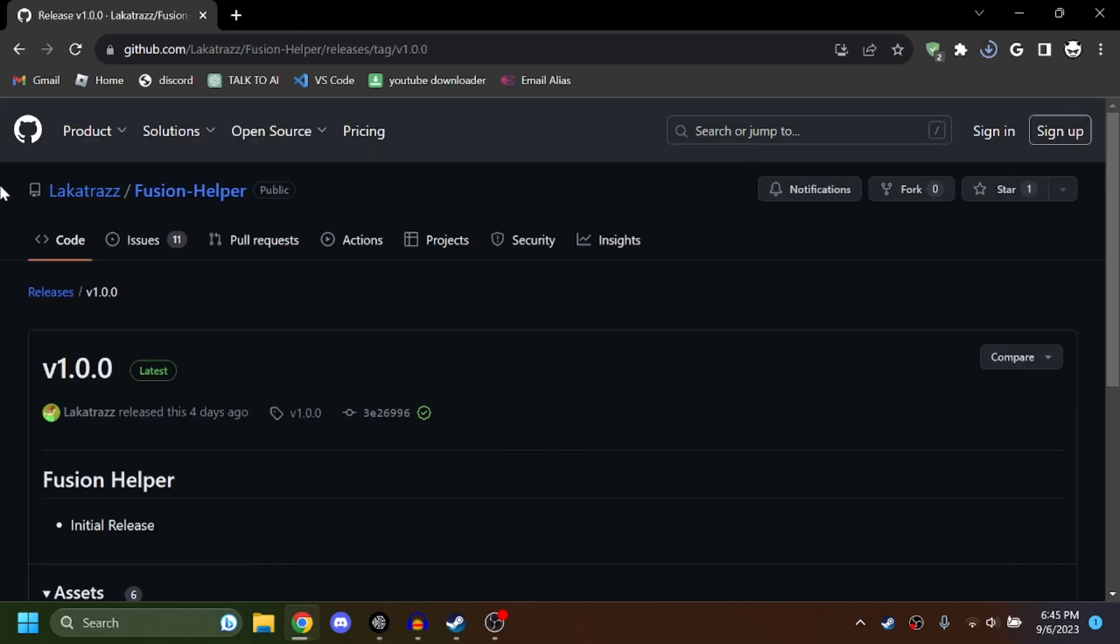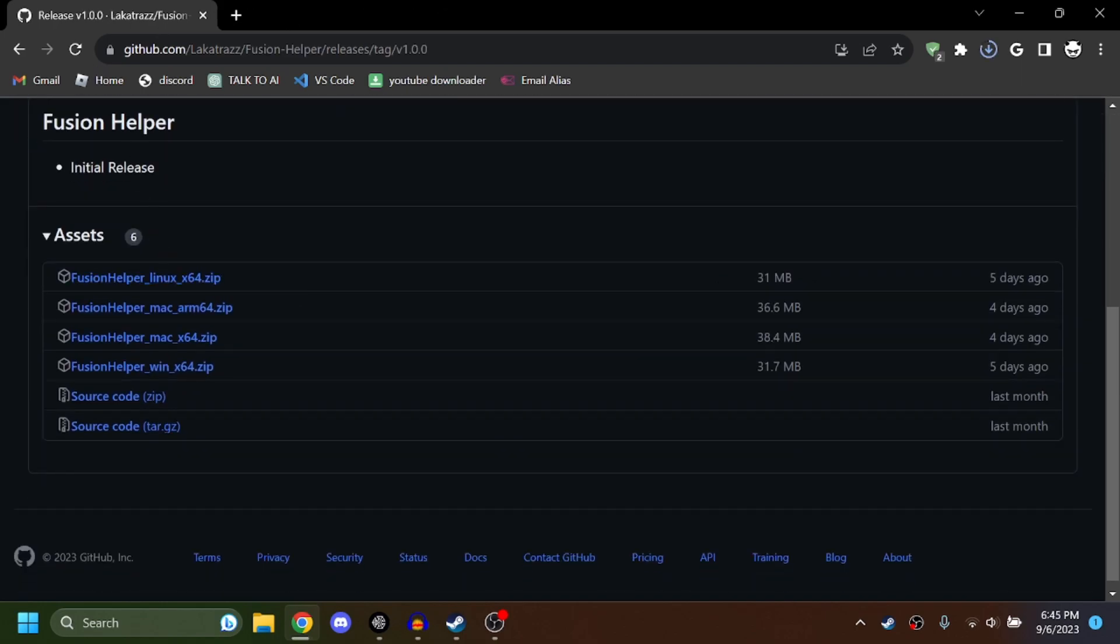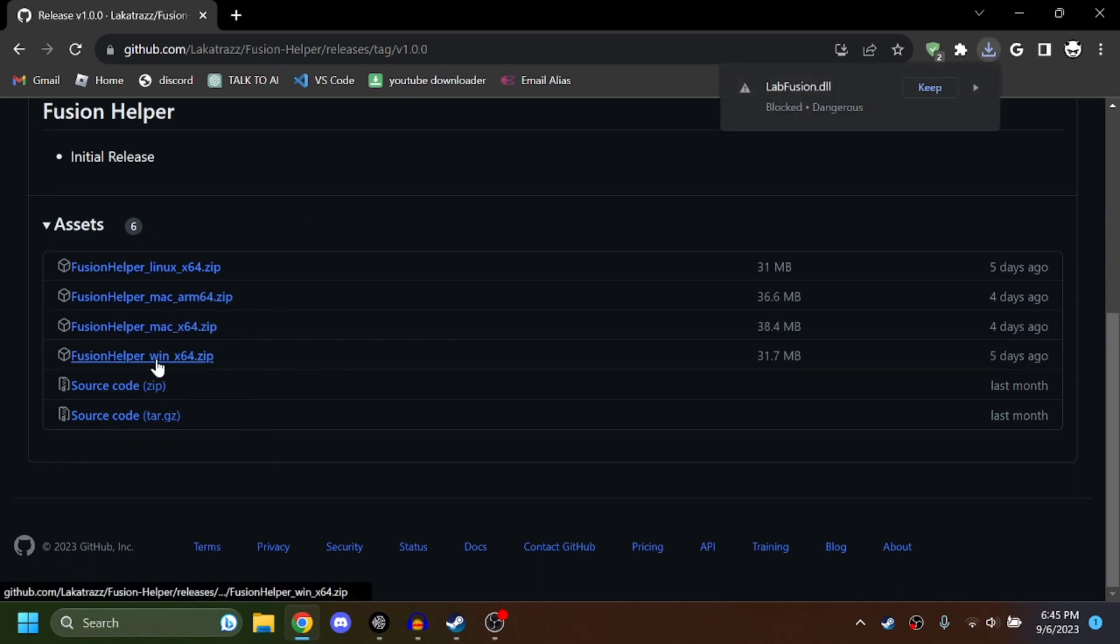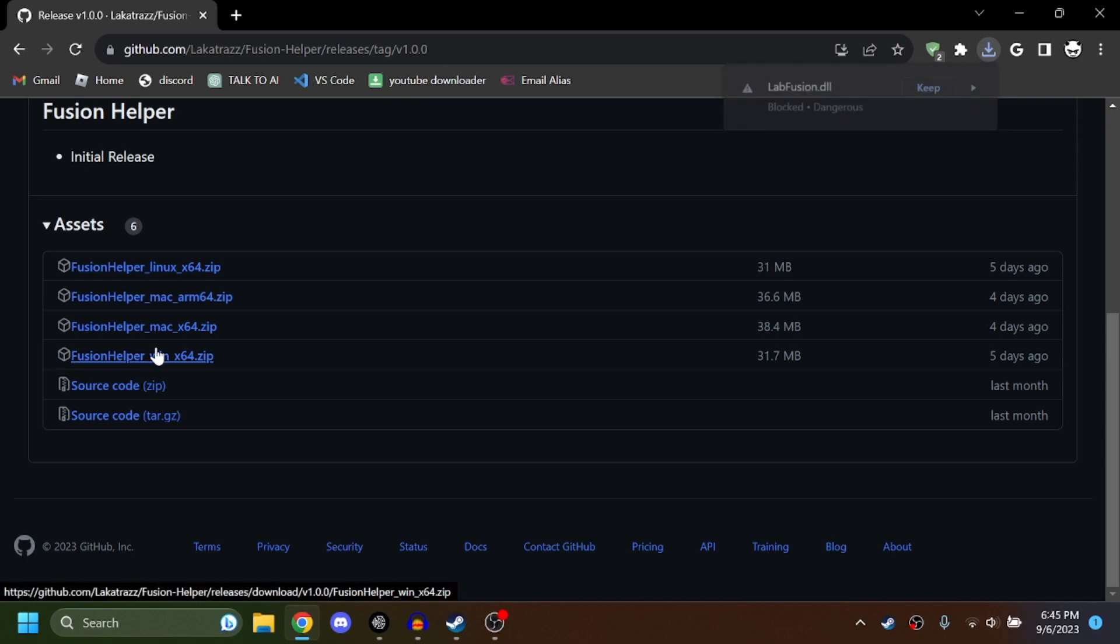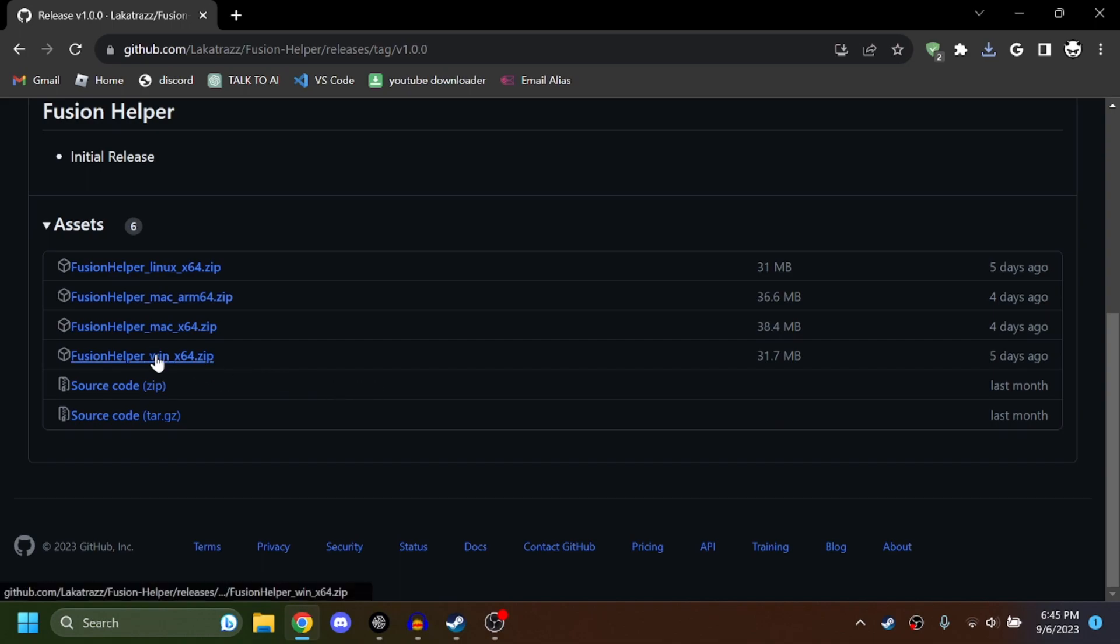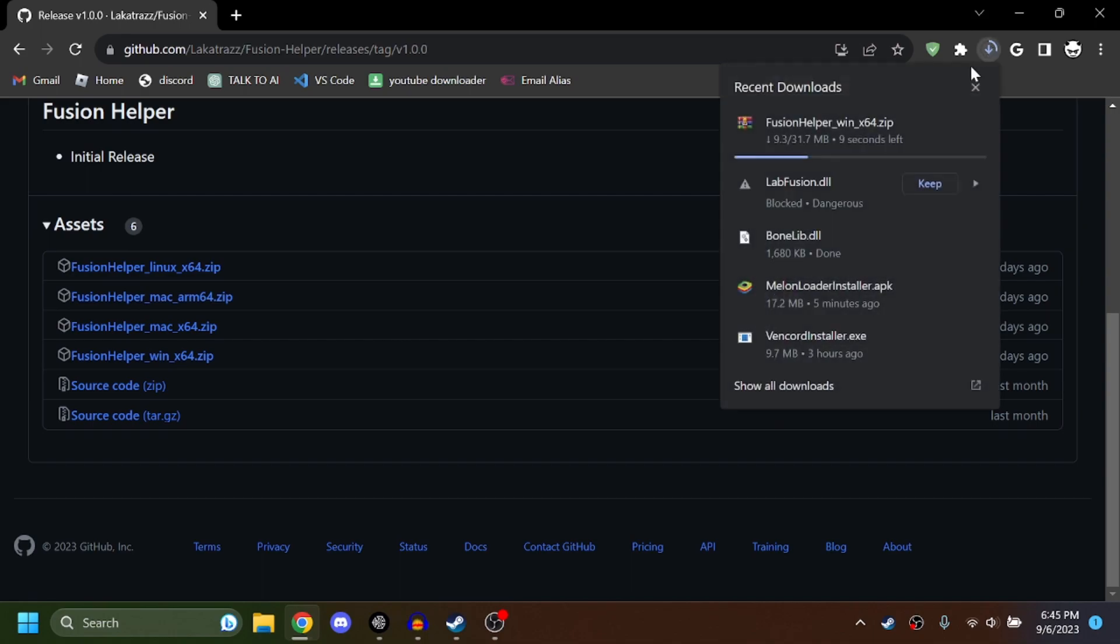So once you have both the DLL files installed, go down to another link called Fusion Helper down in the description. We're doing Fusion Helper Windows. This is a guide for Windows only. Windows 64 is only supported, so if you have x32, then I don't think you can really do this. Go ahead, install the zip file, keep all your DLLs, and next step.